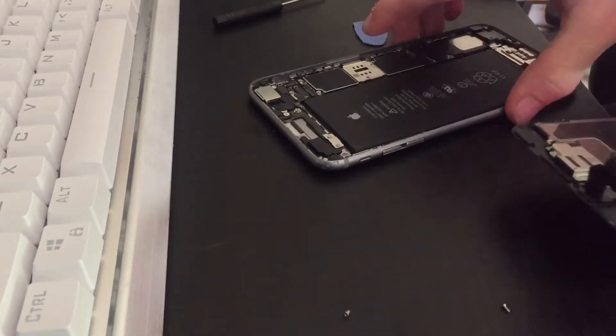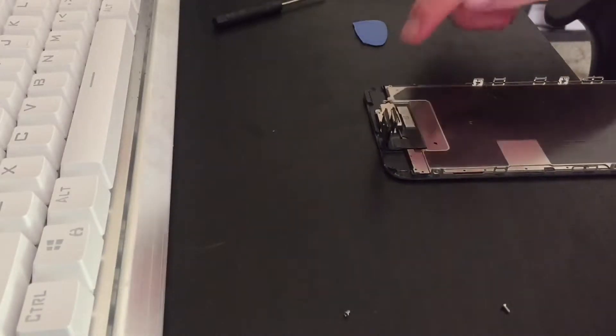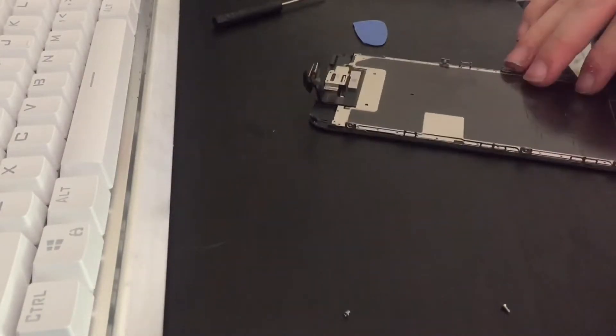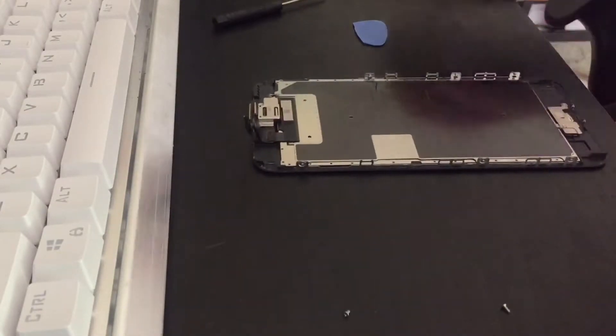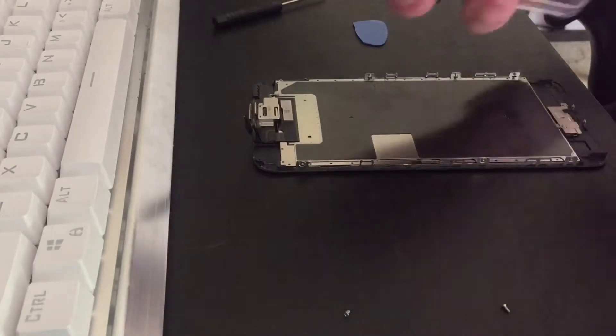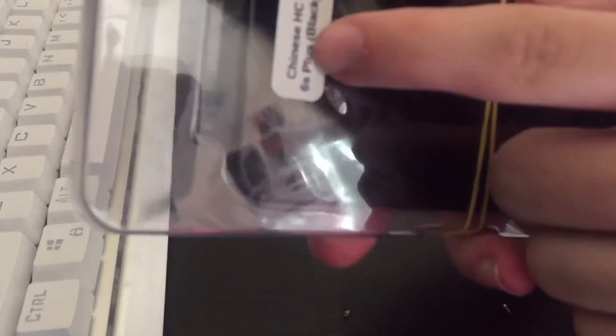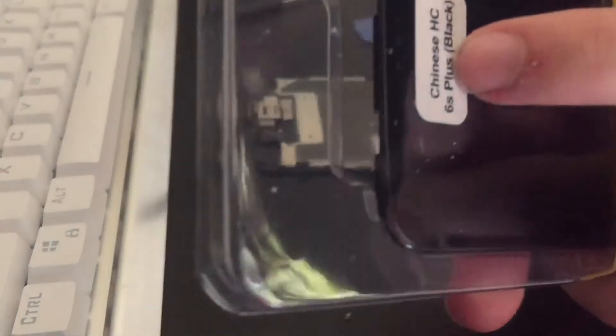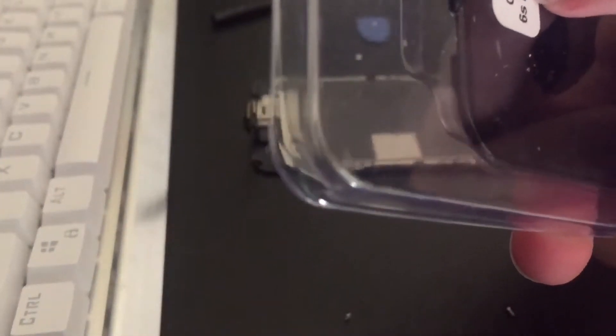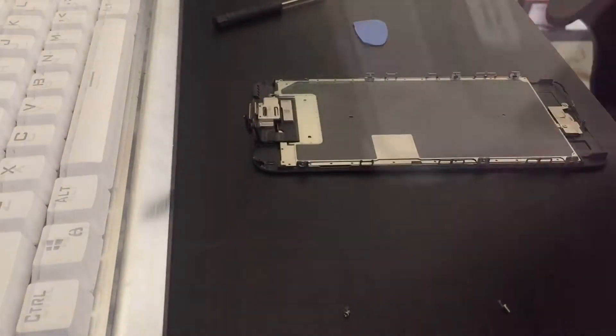Now I am going to transfer the earpiece and home button over to the new Chinese display. It even says Chinese on there. That's great.